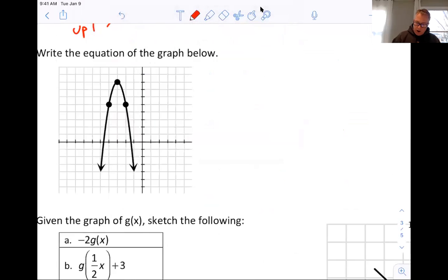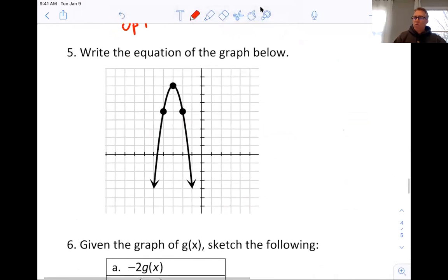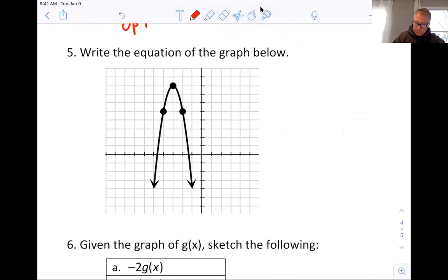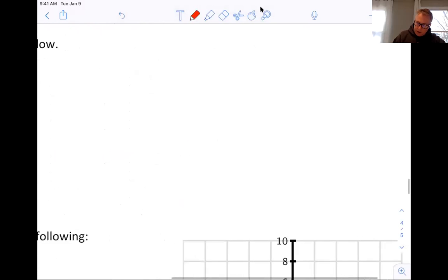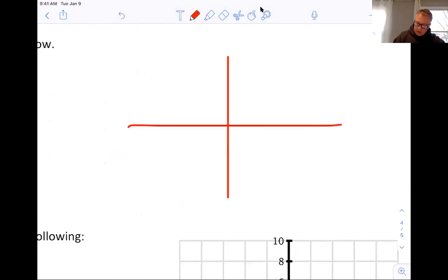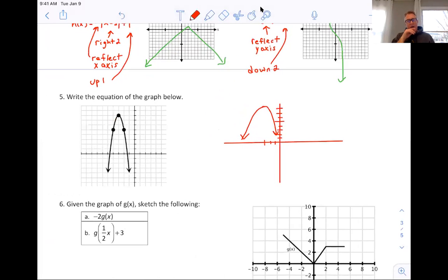I want to write the equation of this graph, but let me explain something first. Before today, not talking about stretches, we really focused on the vertex. This is a parabola — it's moved to the left three and up eight, and reflected over the x-axis. So normally, if I went to the left three and up eight, in terms of just our left-right reflections and transformations, that's what it would look like.